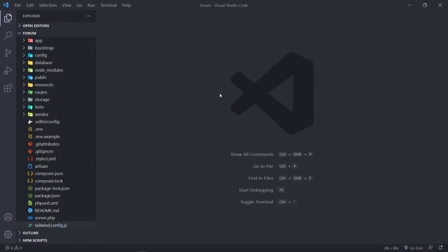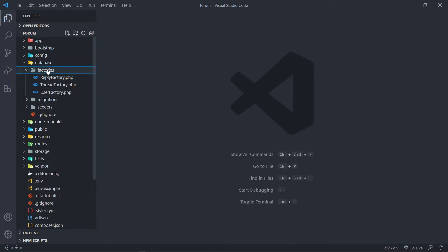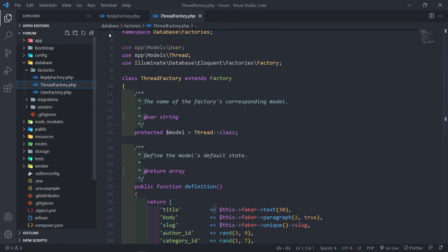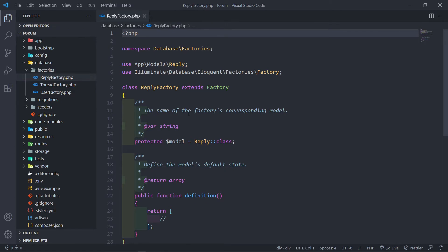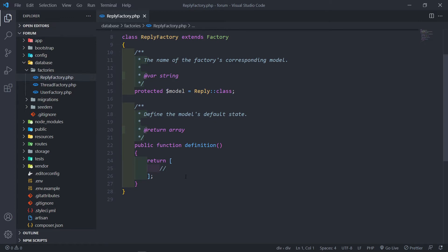Let's open up our terminal. The first thing we're going to do is create our reply factory: `php artisan make:factory` and we're going to call it the ReplyFactory. Press enter. If we go to database/factories, we can see our ReplyFactory right here. We already have our ThreadFactory from previous lessons. The ReplyFactory will make our job a lot easier when seeding the database, especially for our Livewire components. The reply model is already being imported for us.